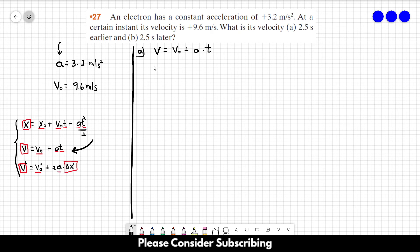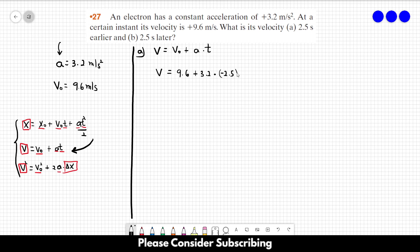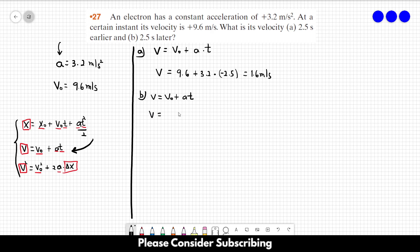For part A, the final velocity equals the initial velocity 9.6 plus the acceleration 3.2 times the time −2.5 seconds (2.5 seconds earlier), which gives 1.6 meters per second. For part B, the same equation with time +2.5 seconds gives a final velocity of 18 meters per second.